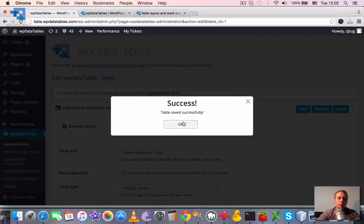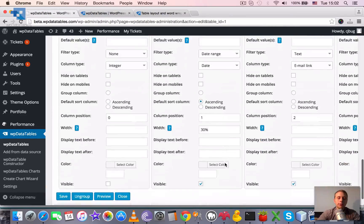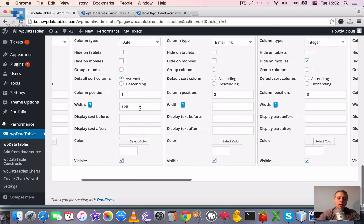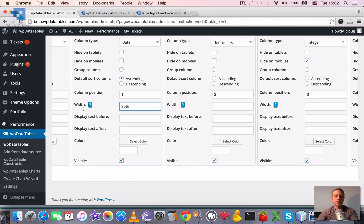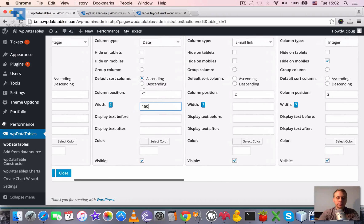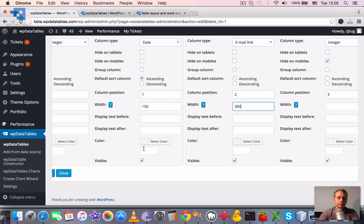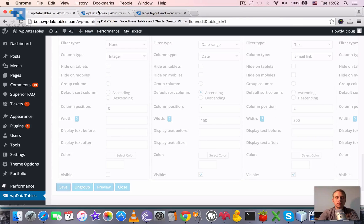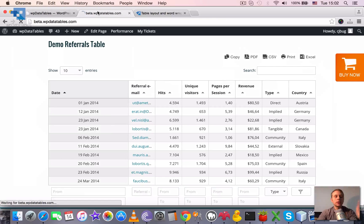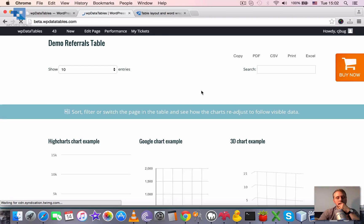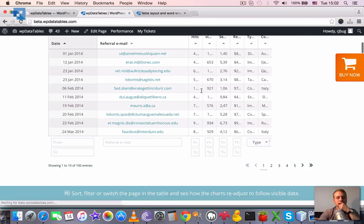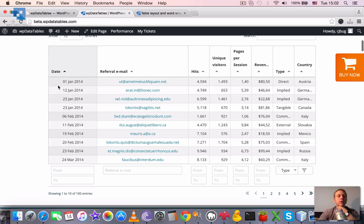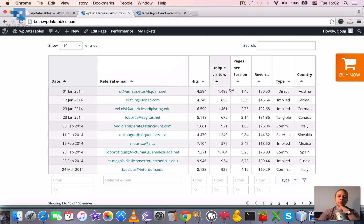One more option is to set this column width in pixels without the px label. So let's say 150, and the next one let's say 300. And when we reload the page, you can see that the width of this column became 150 pixels and this one 300.